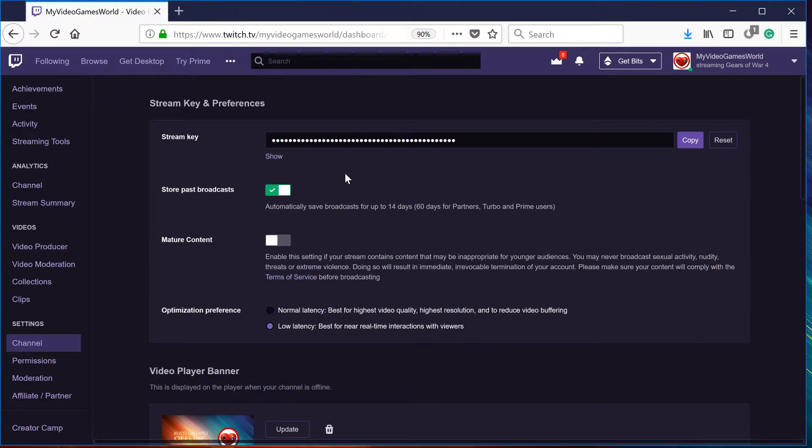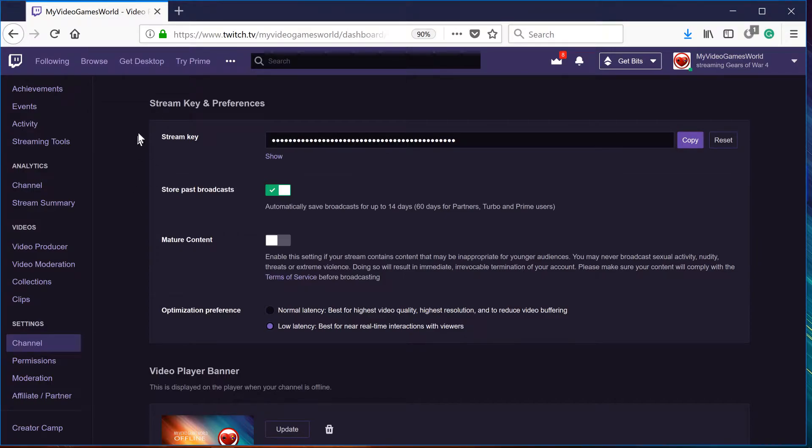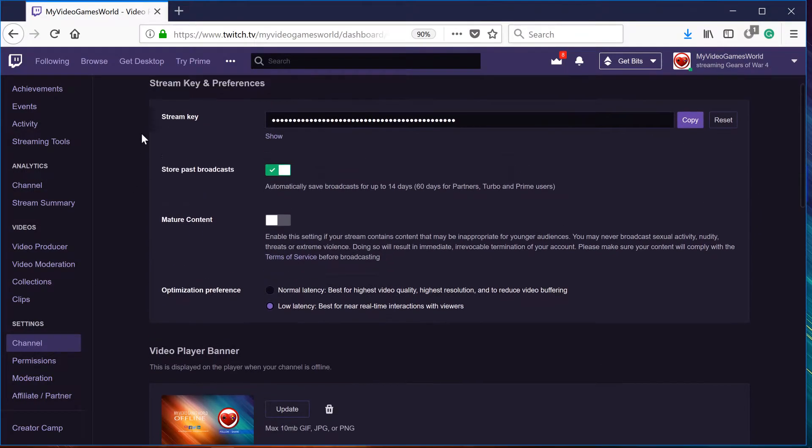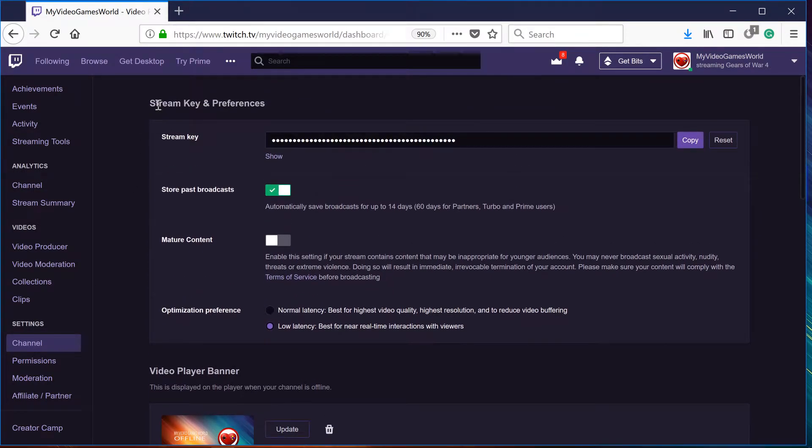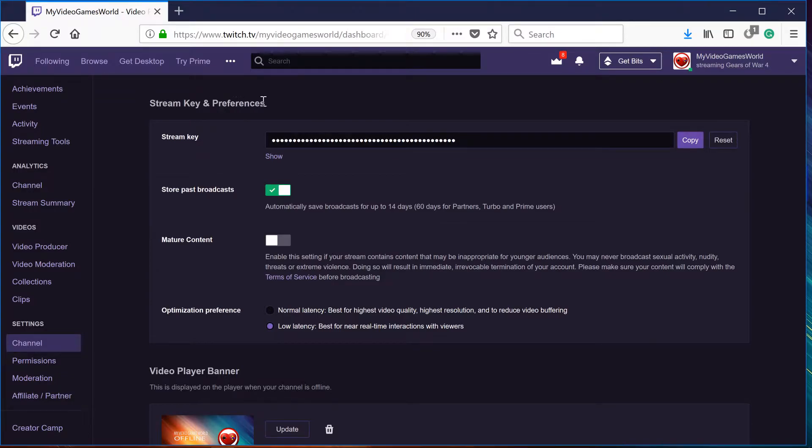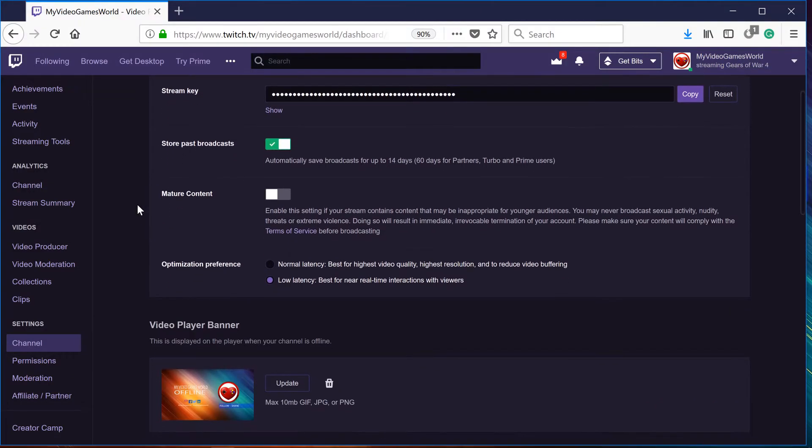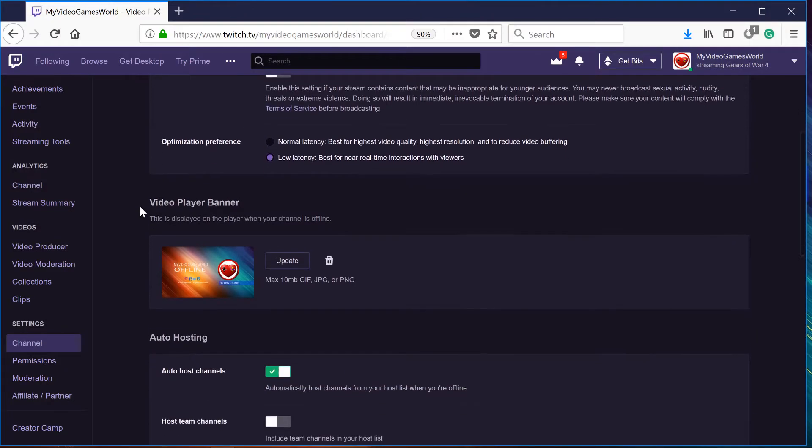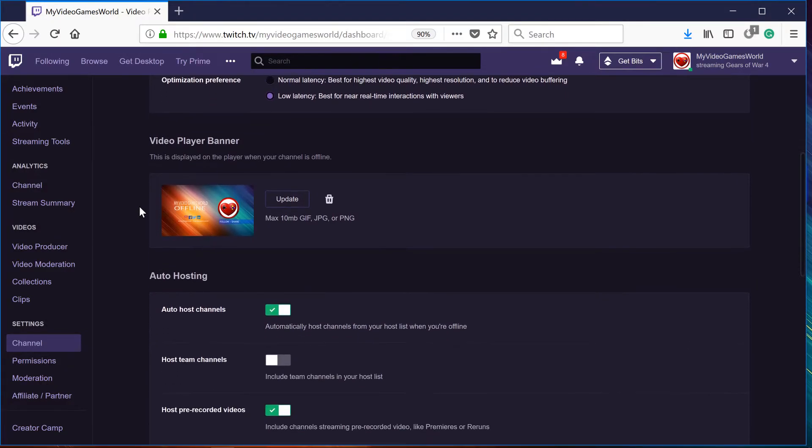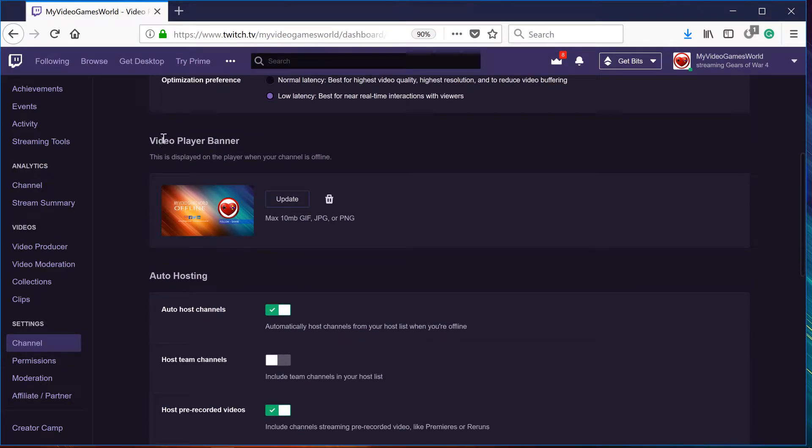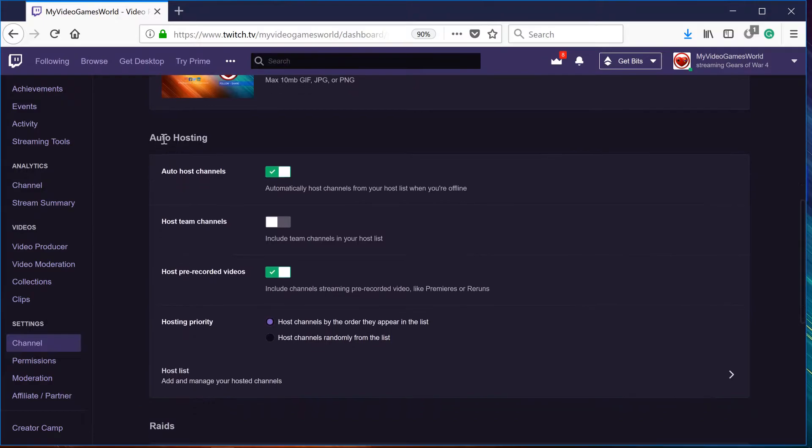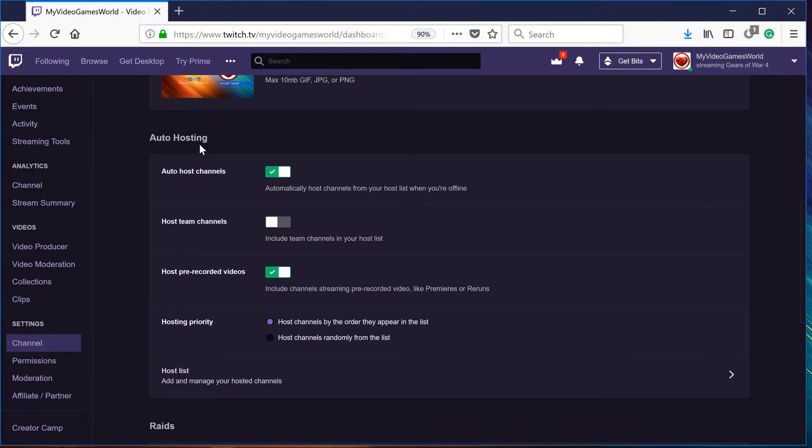After that, you're going to see a couple of things right here, like stream key and preferences. Now we're just going to go down to video banner, video player banner, and auto hosting.